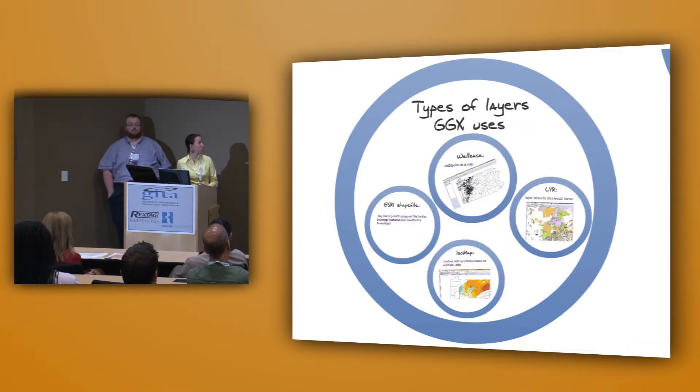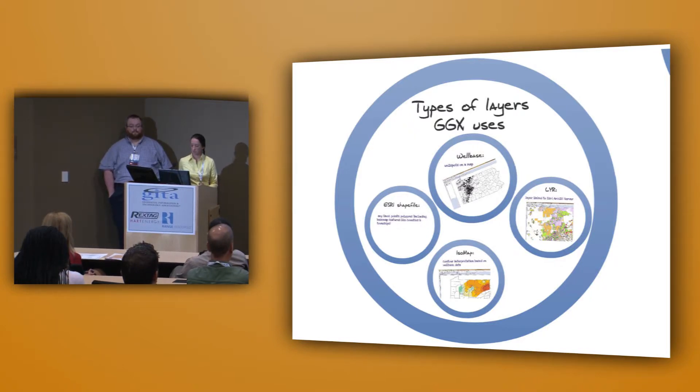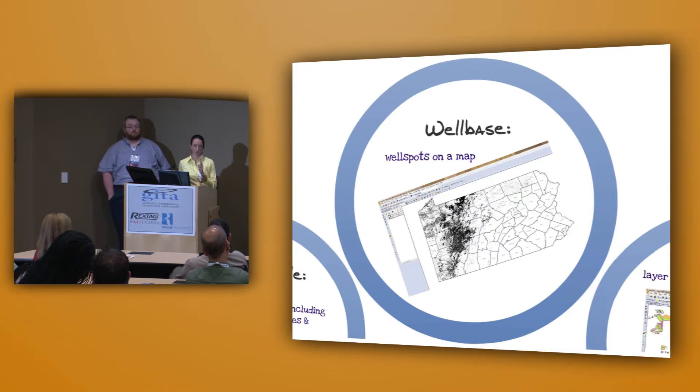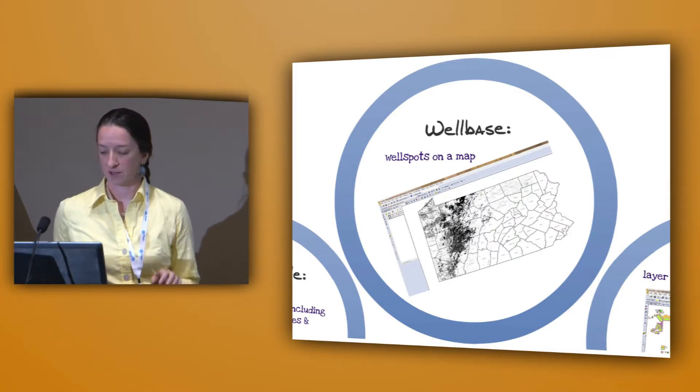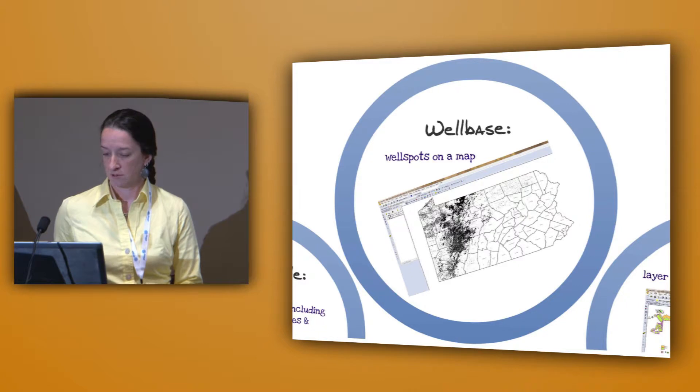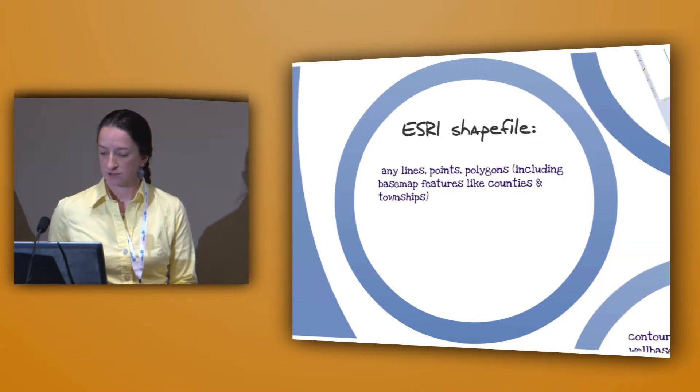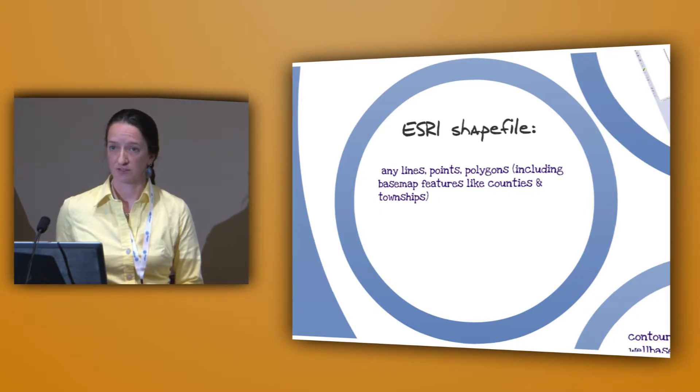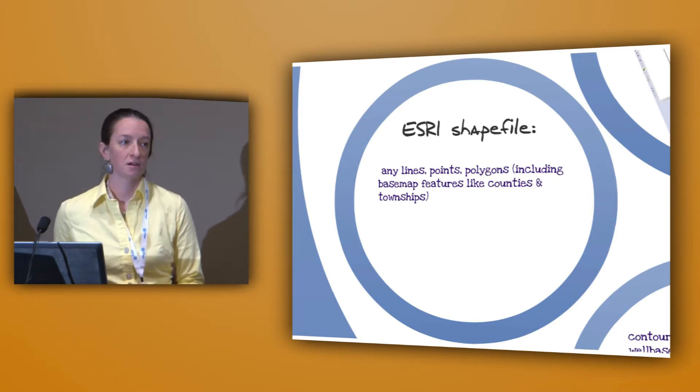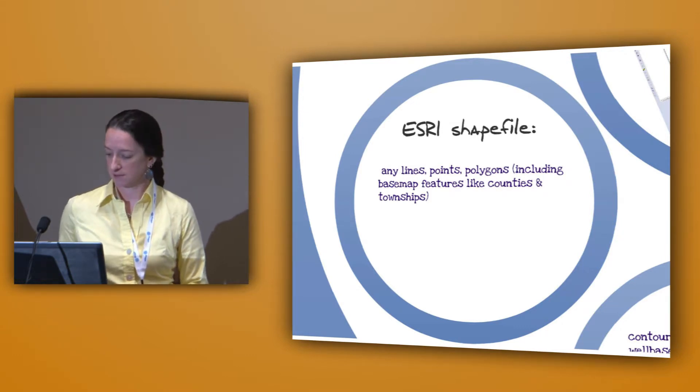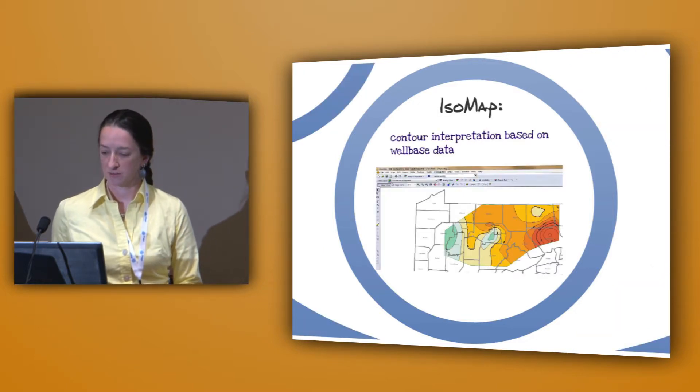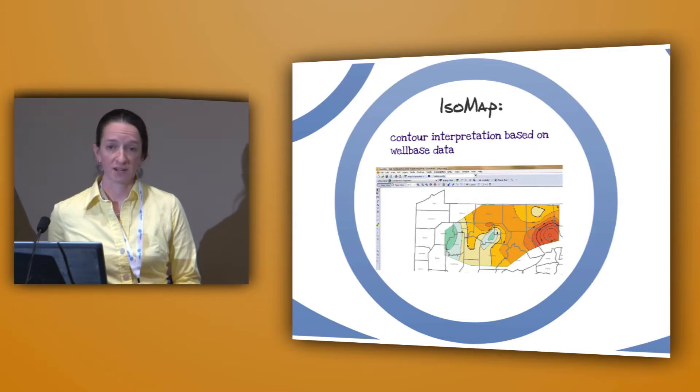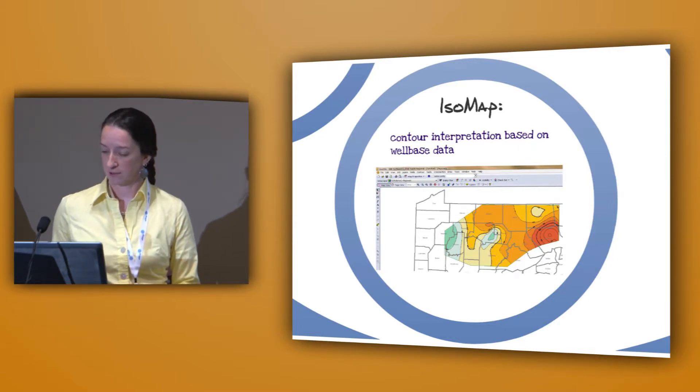I'll just go in briefly to some of the main types of layers that we use. WellBase will provide well spots on a map. In this case, if it is just a vertical well, it would just be a dot. For the horizontal wells, it shows the surface hole, the lateral, and the bottom hole location. We also use ESRI shapefiles, and that would be any lines or points, polygons, and that is often used for base map features like counties, townships, state lines. Isomap is also a shapefile layer, but it's used for contour interpretation. That's also based out of the well-based data, the well-header data.